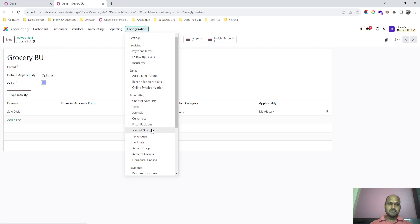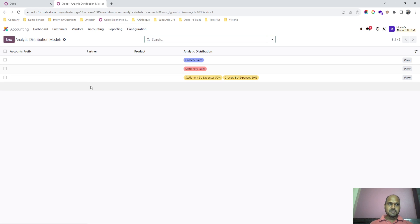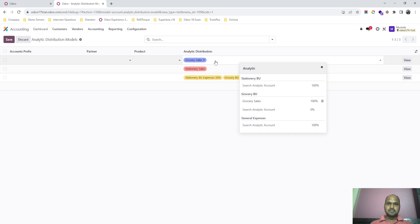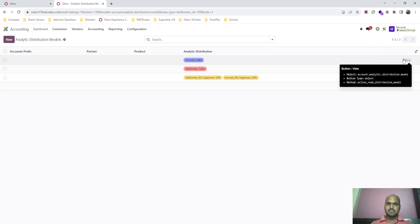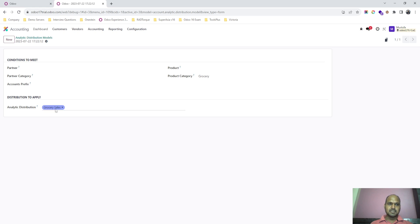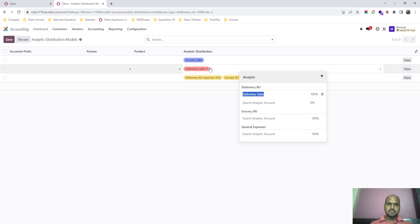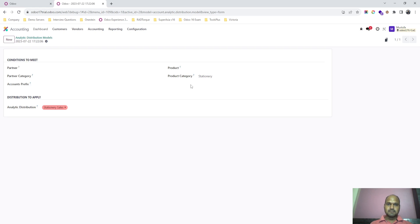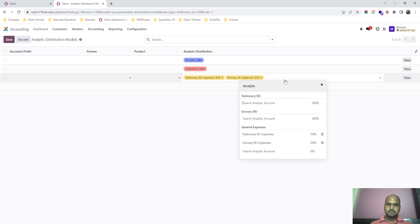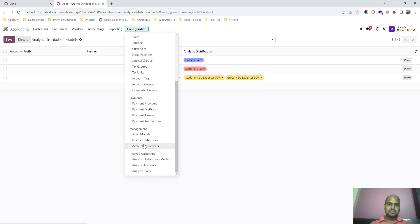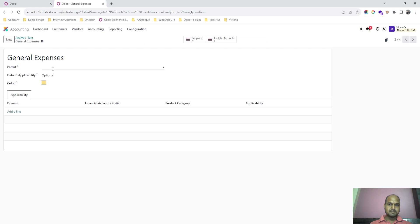I have also defined a distribution model. Whenever I want to see grocery sales as an analytic account, I map it under the grocery product category, and under stationary sales I set up the stationary product category, so the analytic account will auto-assign. Here I have defined generic expenses as a third plan.